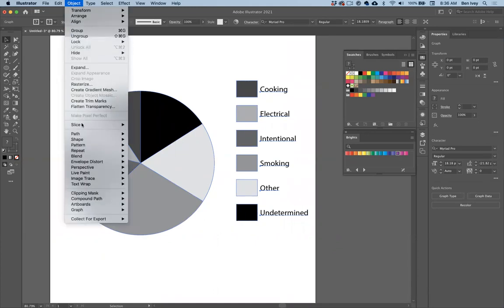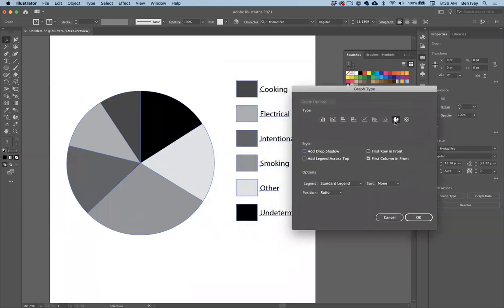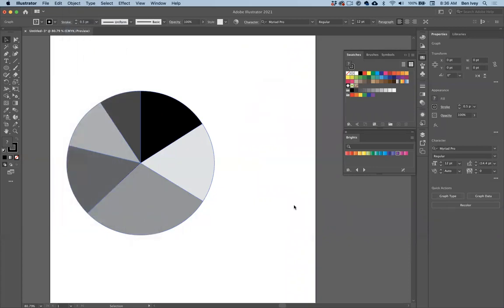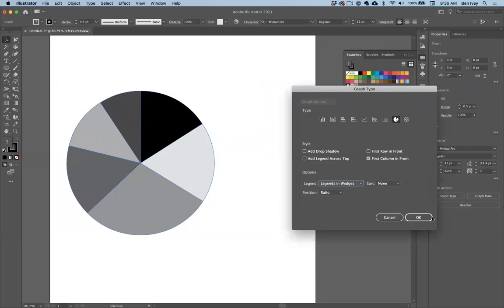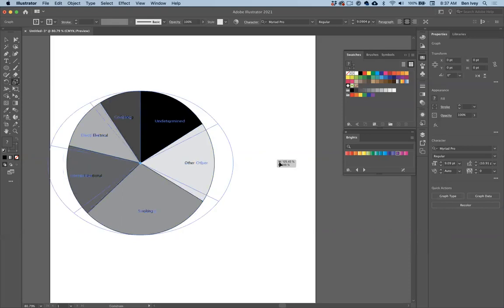Let me show you where to find how to customize your charts. If you go up to Object, look towards the very bottom to find the word Graph. The first thing you'll want to know is the type of graph you have — if you selected the wrong kind, here's where you can quickly change it to a different style. Down towards the bottom, look at some of the options. For instance, if I don't want my legend on the side, I can turn it off, or under Type I can set the legend to be inside of the wedges.